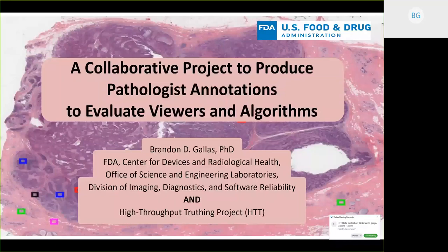I'm Brandon Gallis. I'm at the FDA Center for Devices and Radiological Health, in the research arm of the Center, the Office of Science and Engineering Laboratories. Specifically, I'm in the Division of Imaging, Diagnostics, and Software Reliability, so we do research about imaging devices and these algorithms that are adjuncts to these devices, and then we provide review support to the submissions that come into the agency.